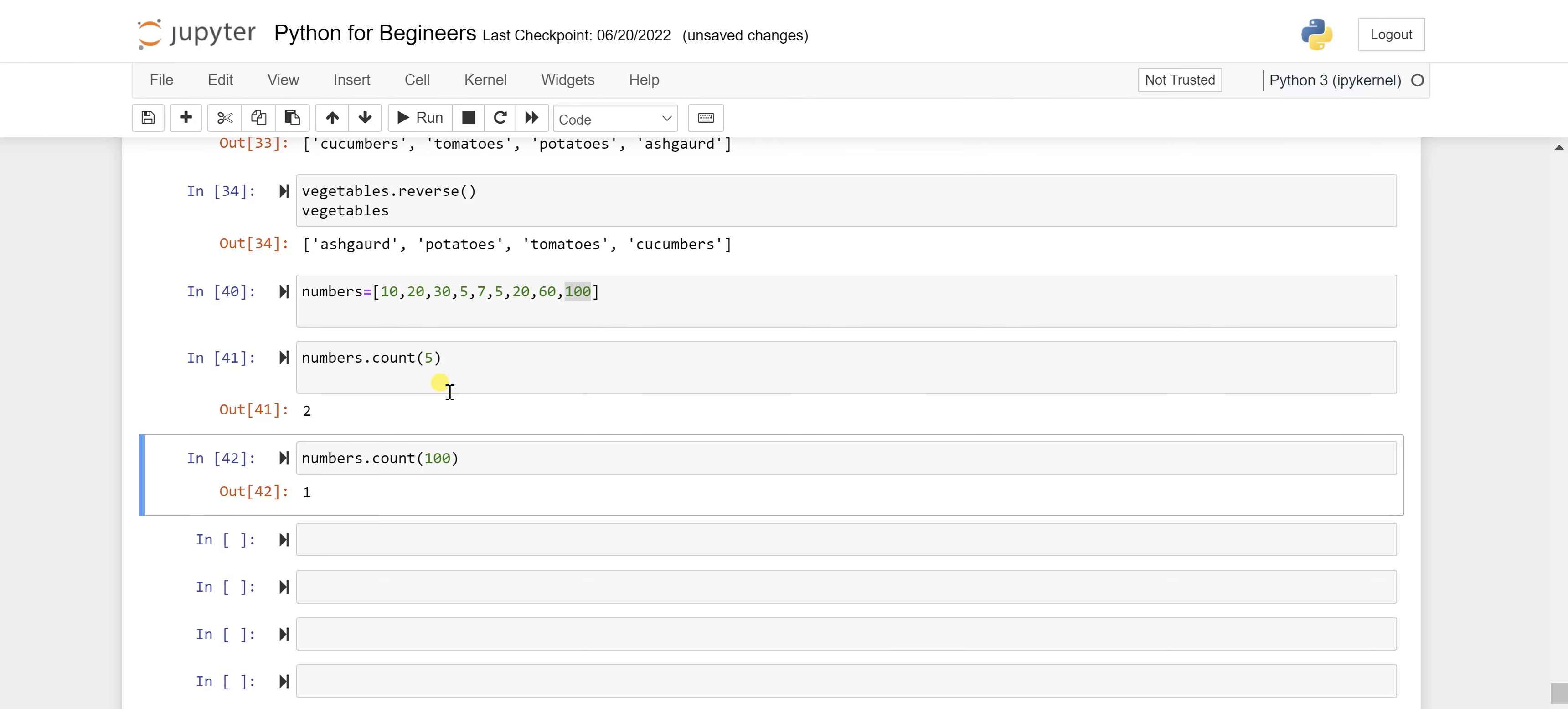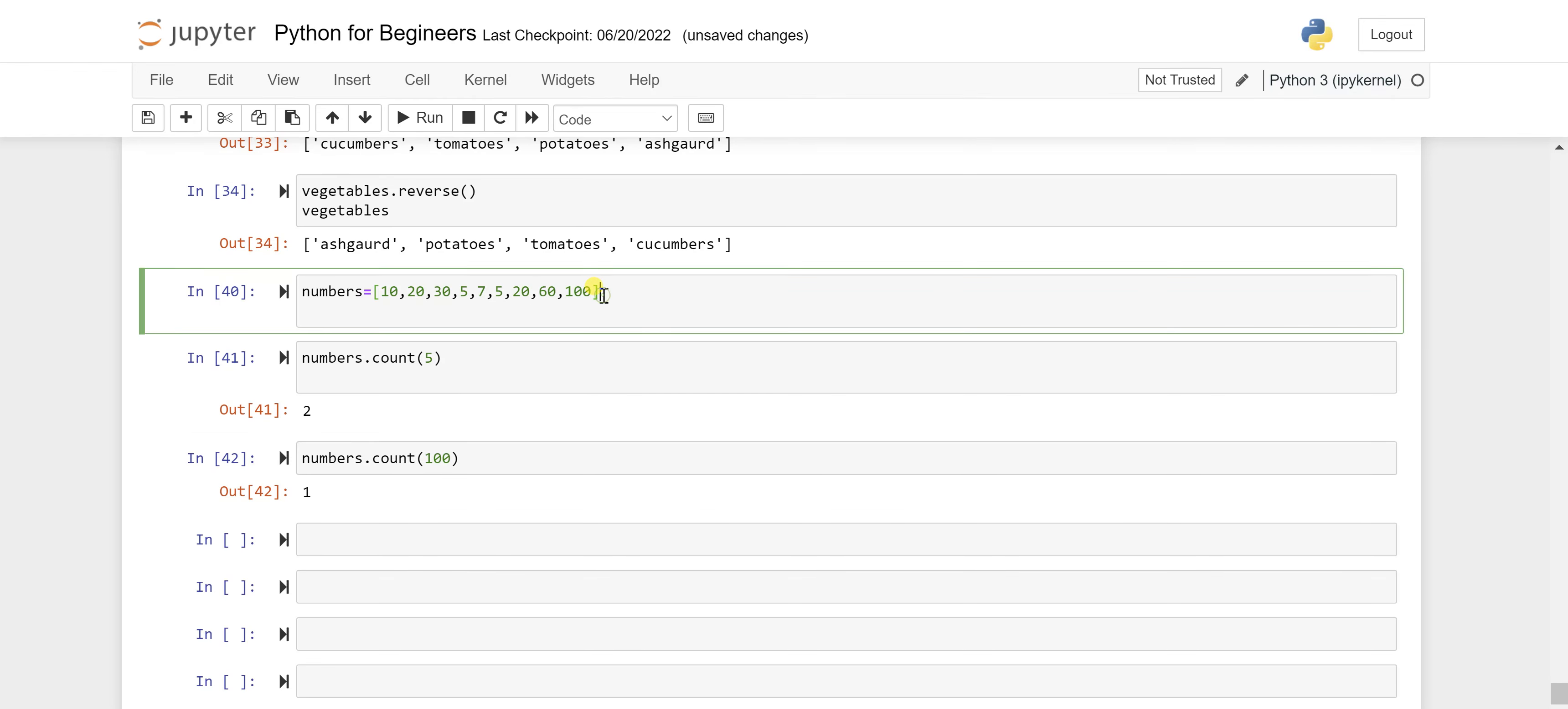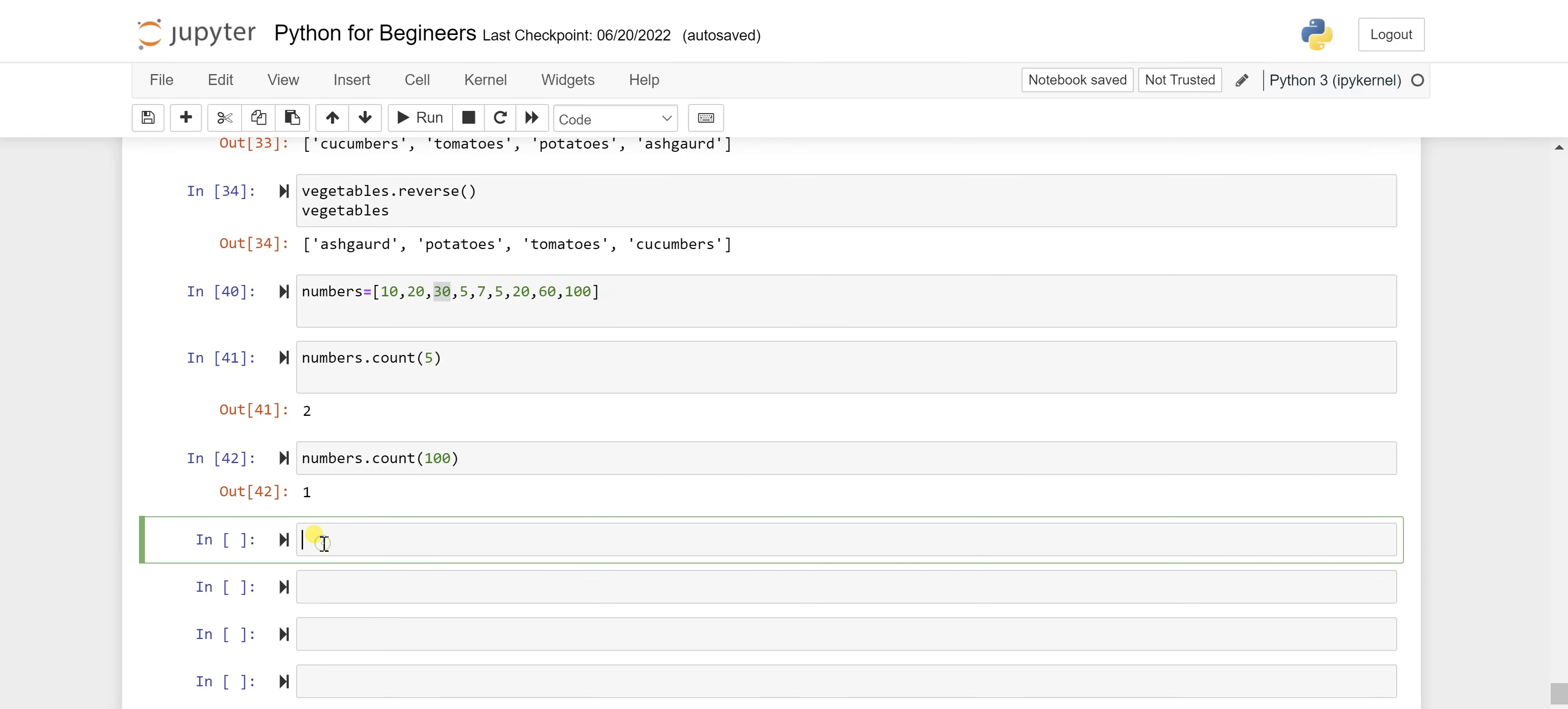So this is about the count. Now let's say you want to check for a particular position of that number. Let's say I want to check for this 30, so what is the position in this list.